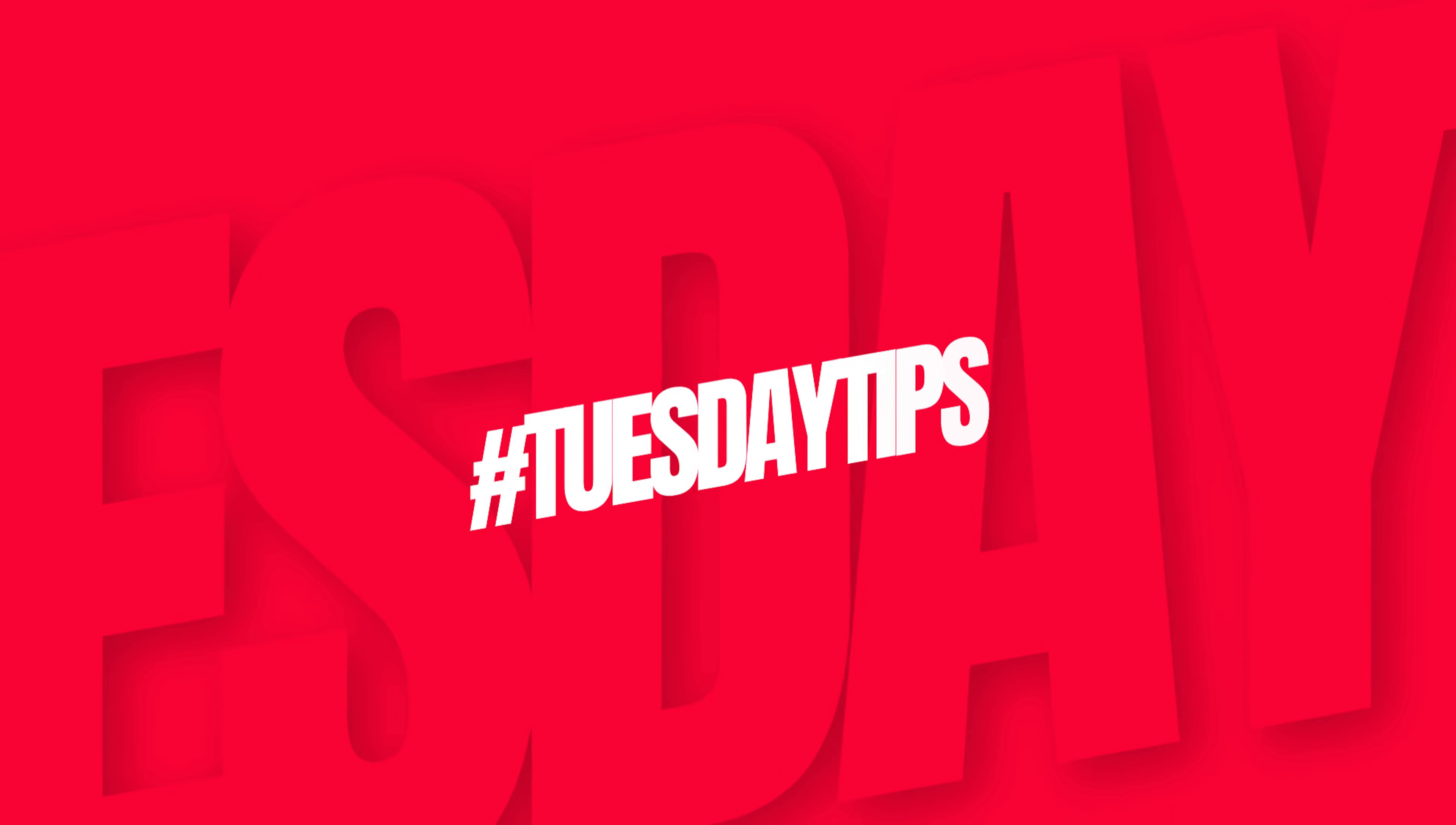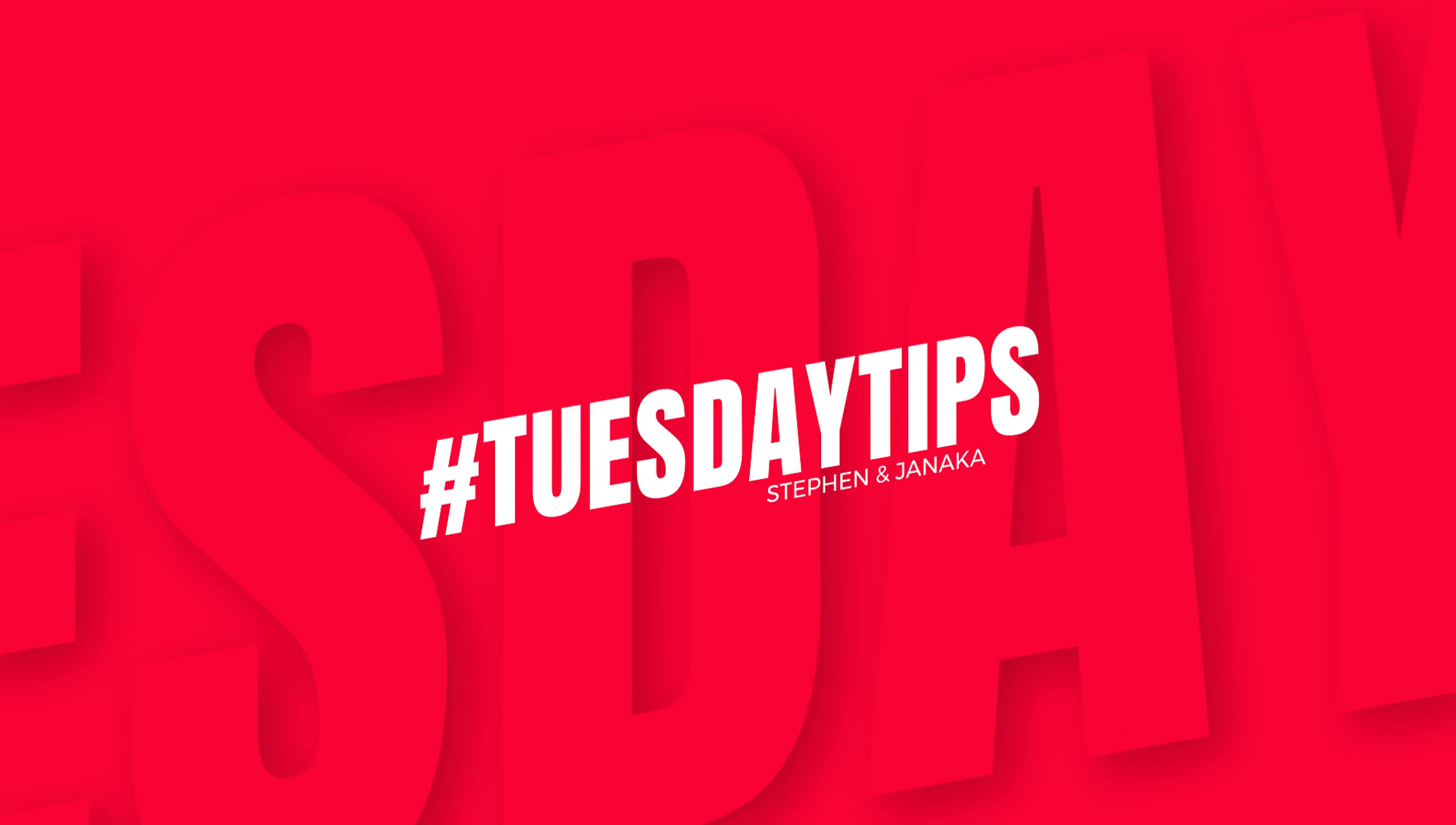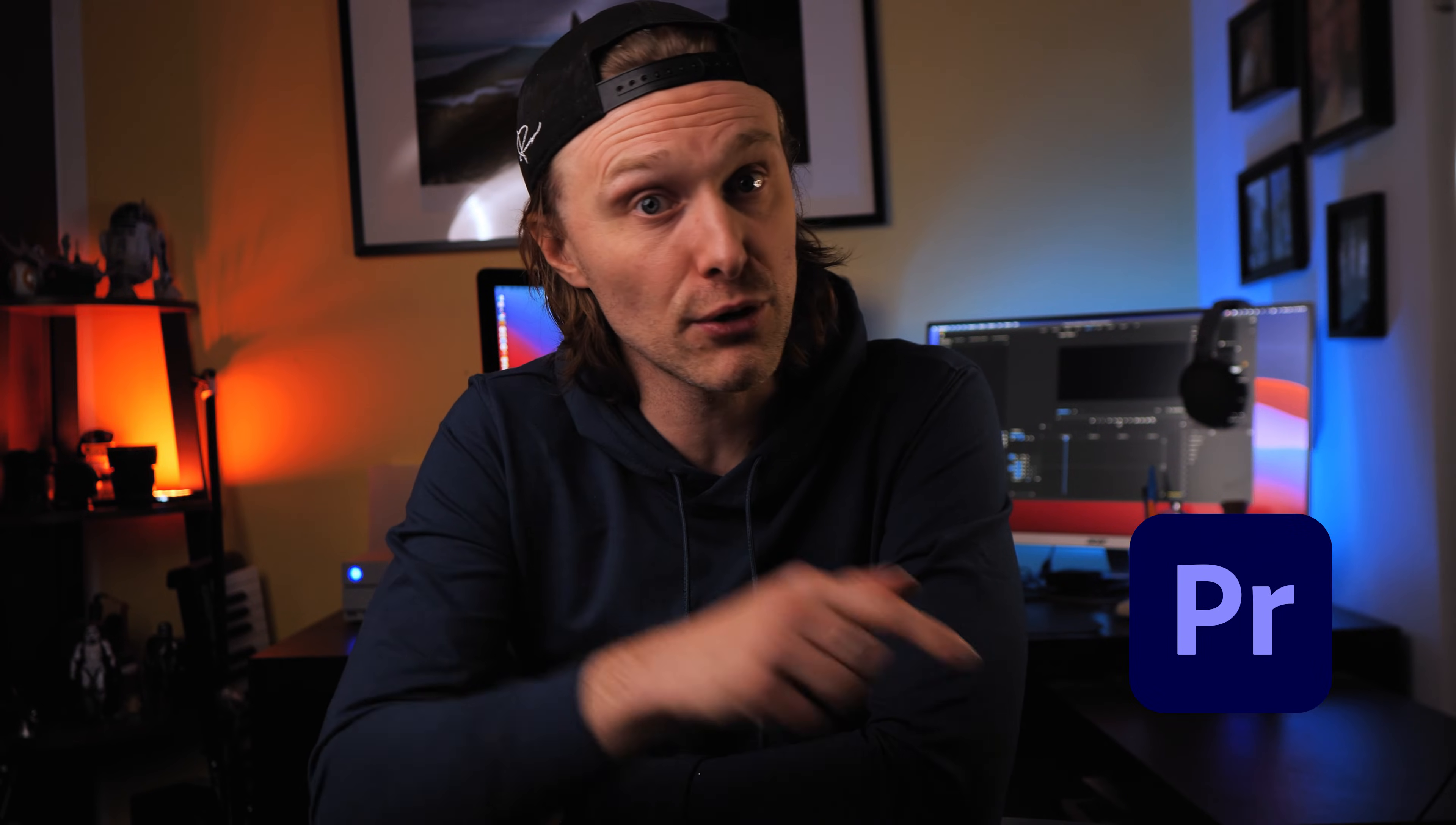So welcome back everybody. My name's Stephen of Stephen and Janica and I hope you're all having a fantastic week. We're going to start off a new series to kick off the new year and this new series is going to be called hashtag Tuesday tips. This series is going to focus on quick and easy solutions for your videography workflow and process within Premiere Pro. And to start the series we're talking about how to de-squeeze that anamorphic footage within Premiere Pro.